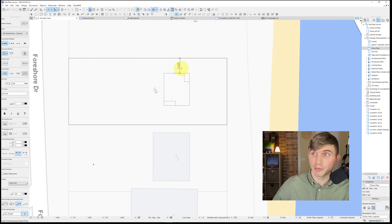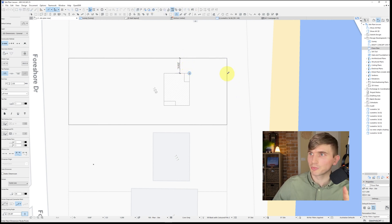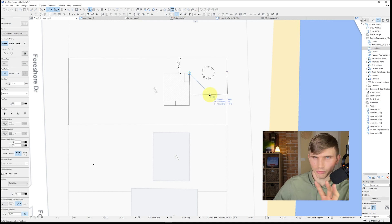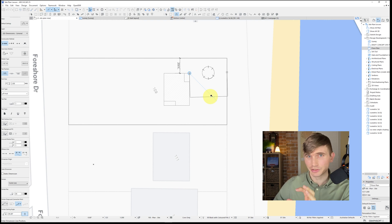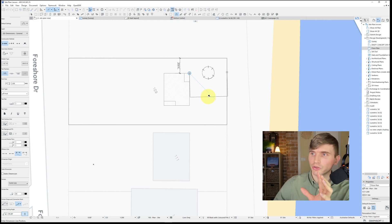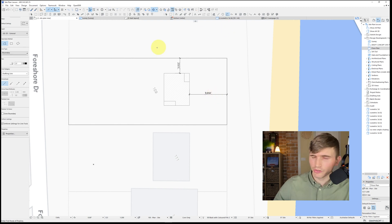Let's do the same for the rear. Use the eyedropper holding Alt to select the dimension style, click the back of the cabin, click the back of the boundary, and double-click. Make sure you don't click while it's set at a slight angle — that will give variation to the dimension and it won't be accurate. Always make sure it's straight up and down.